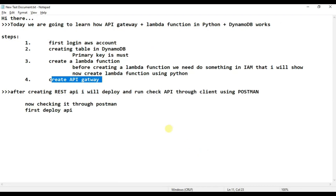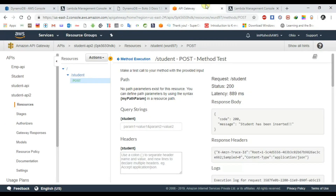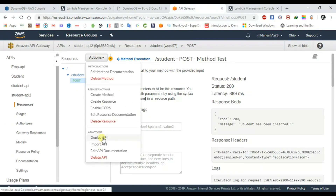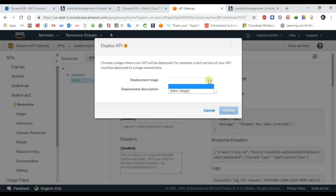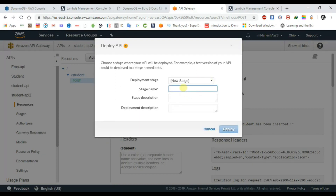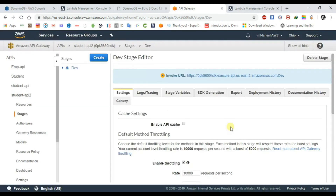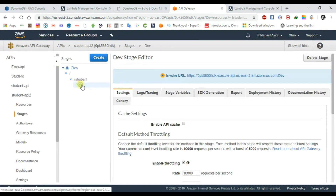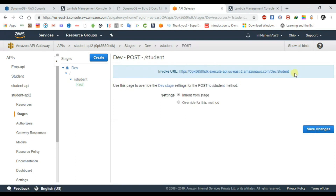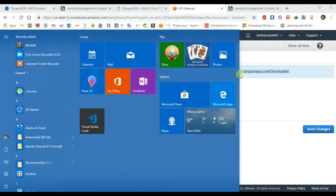Now I am showing you how to deploy it. Go to API Gateway, click Actions, then 'Deploy API'. Set the deployment stage to new stage and give the stage name — for example 'dev' or 'development'. There is a POST method, so we will be using POST. Now copy this link and open Postman.